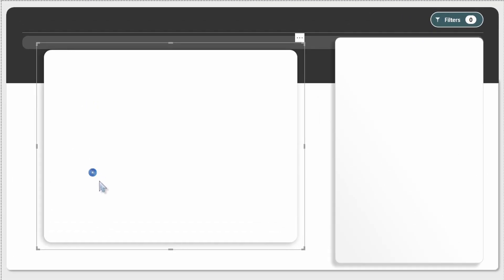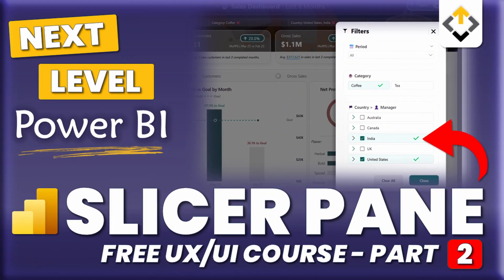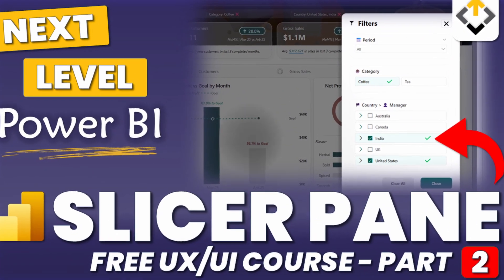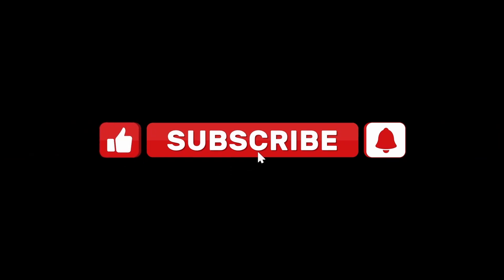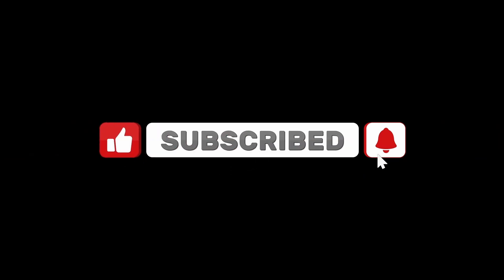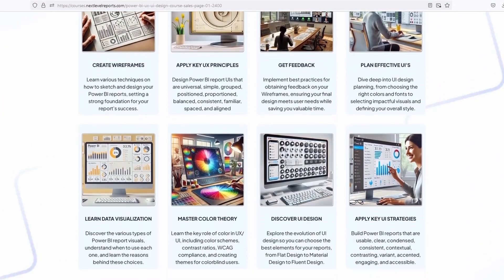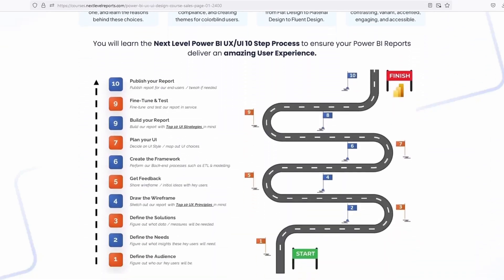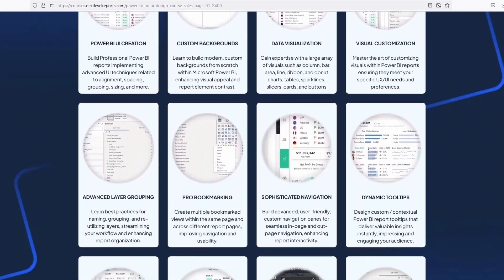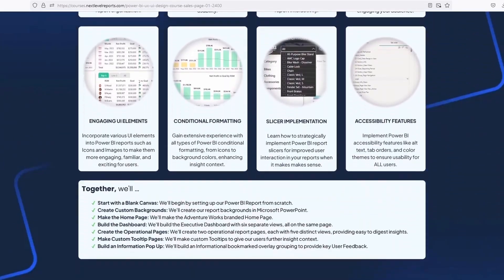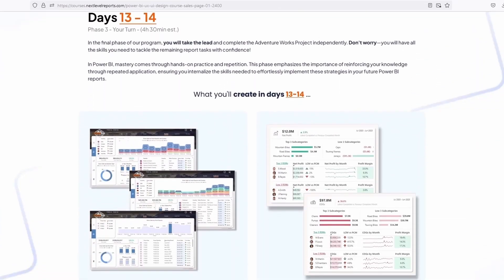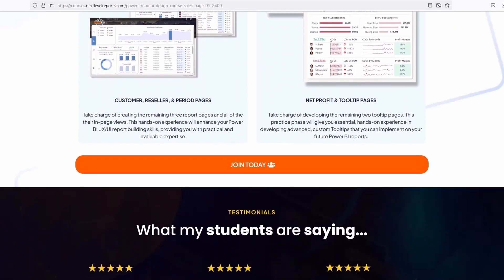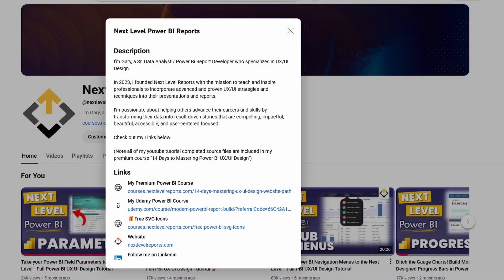All right so congratulations you've finished part one. Go ahead and check out part two when you're ready to continue building out this slicer pane. Also don't forget to like subscribe and click that notification button. And once you finish this free mini course if you're looking to take your power bi design skills to the next level feel free to check out my 14-day self-paced premium power bi UX UI design course. There's a link in the channel description shown here.